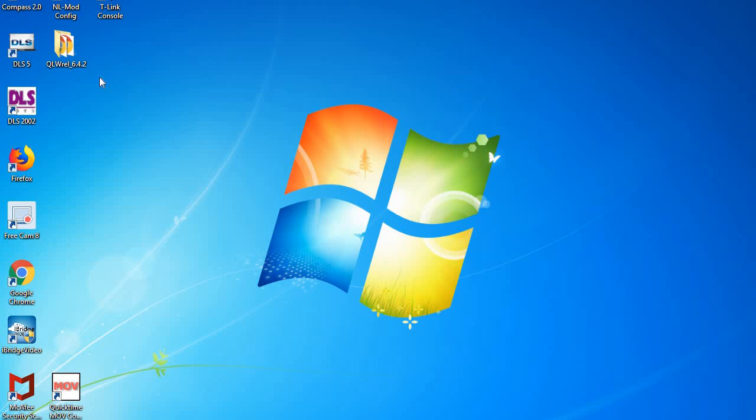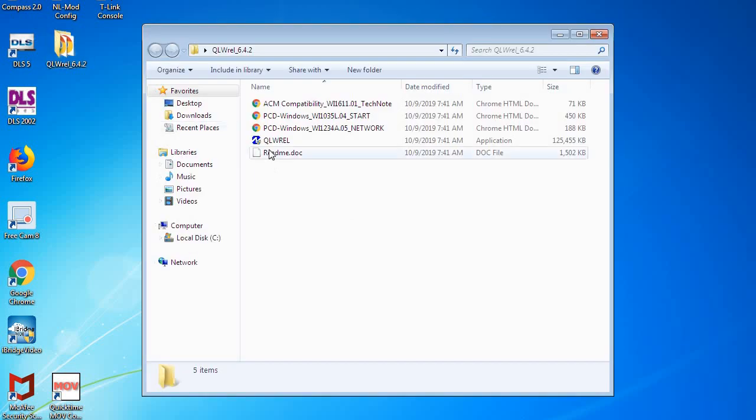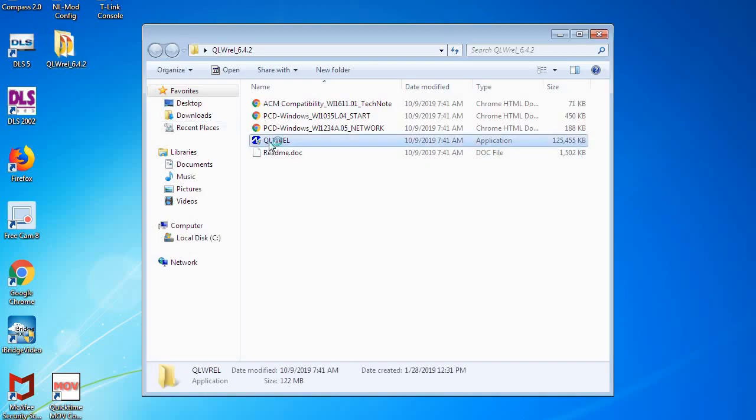Okay, as you can see we downloaded it and saved it to our desktop and unzipped it. Now we're going to open up the folder and we're going to run the QLWREL executable file, the application.